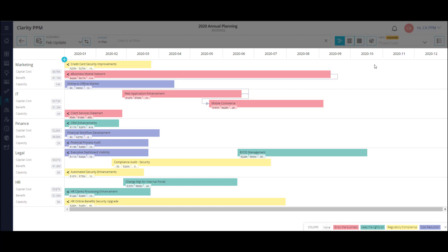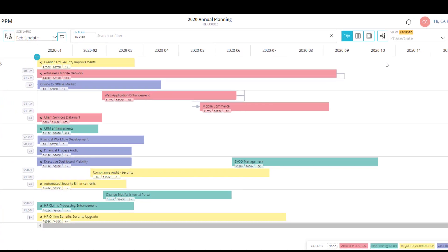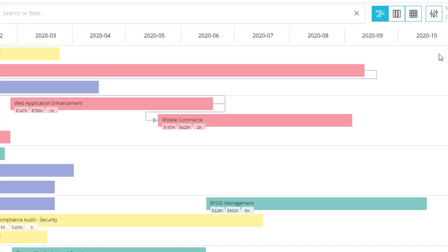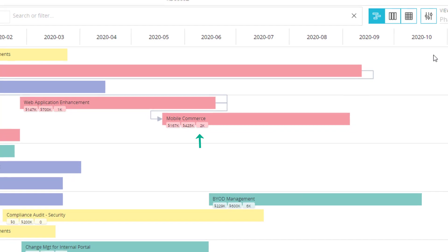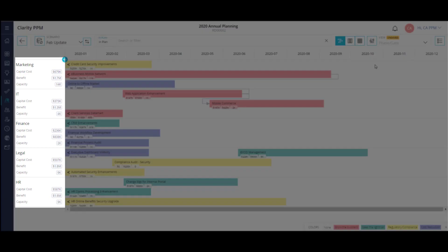These projects are divided into swim lanes based on their sponsoring organization. I'm able to see which projects roll up to marketing, IT, finance, legal, and HR. Each project has key metrics attached in the timeline view, including capital cost, benefit, and resource capacity. These metrics are also aggregated by each swim lane.